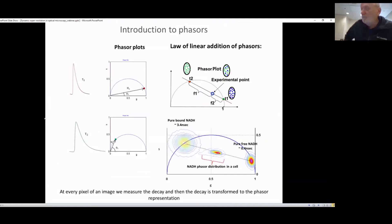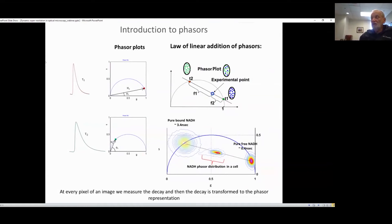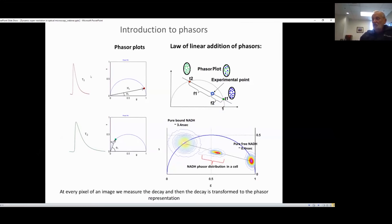The next example requires some background about how we measure the decay. Suppose you have a decay with a lifetime tau one. That can be represented by a transformation called the phasor transformation, which is nothing but a Fourier transform giving an angle and an interface. The angle will be smaller the shorter the lifetime is. A longer lifetime corresponds to a longer decay. The modulation also follows, and for a single exponential it must lie on the universal circle. This is just a simple transformation.